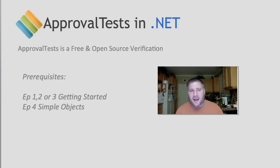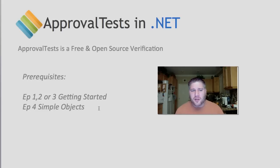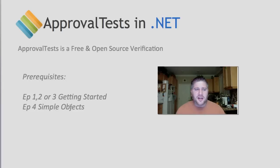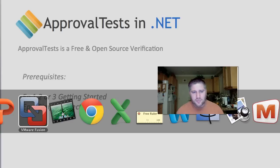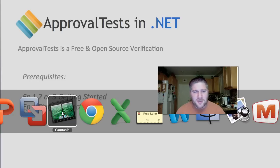If you haven't already, I suggest you go and check out one of the first episodes on how to get started with approvals, and then episode 4 on approving and verifying simple objects. But let's dive into arrays.